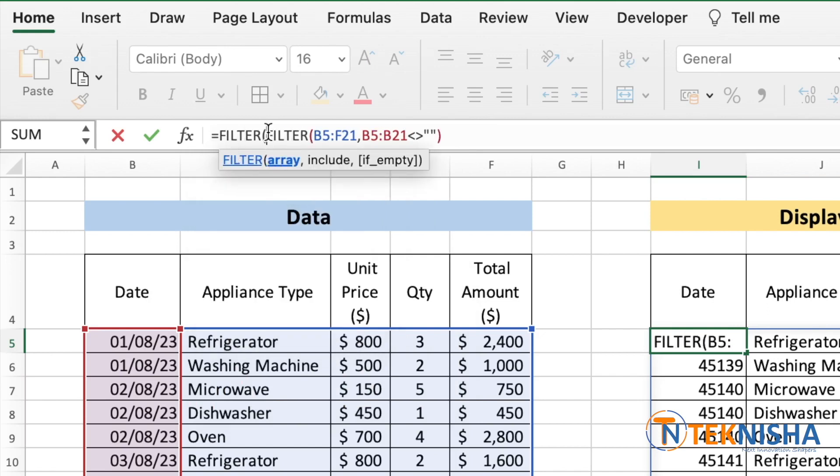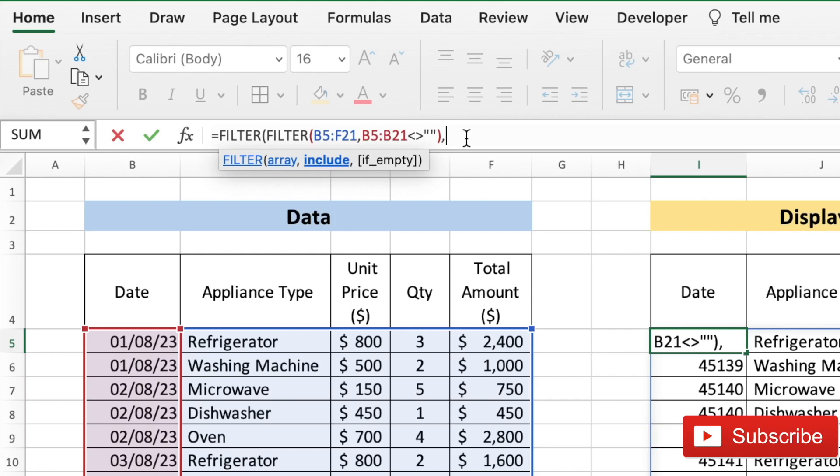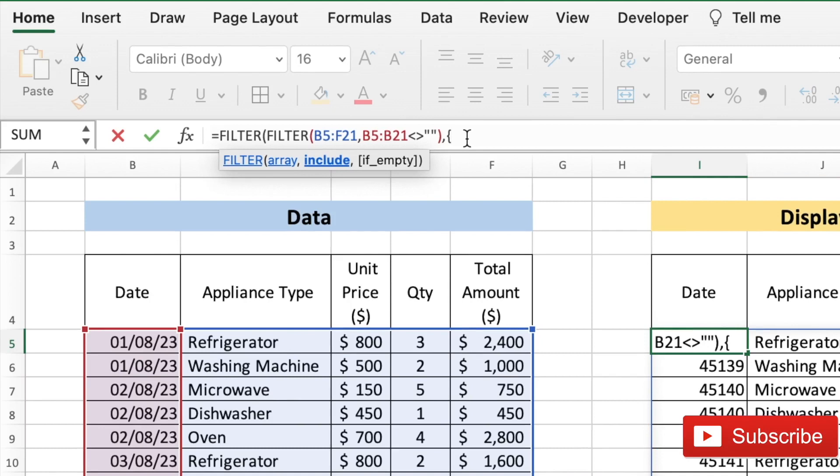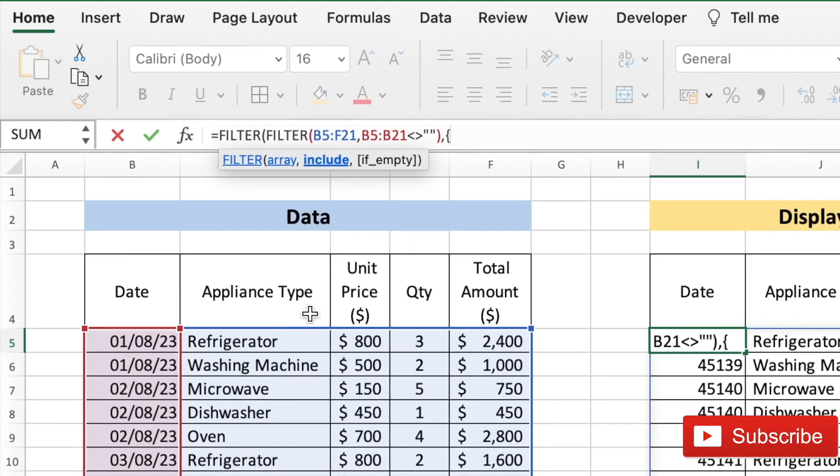Our array we are getting using the filter command. And now the magic is what columns we want to include, and this is really simple in Excel. All you need to do is open a flower bracket and then just put ones for each column you want to display.